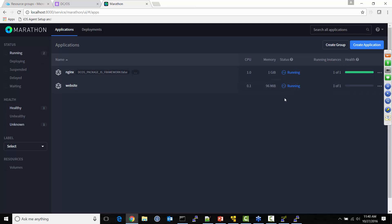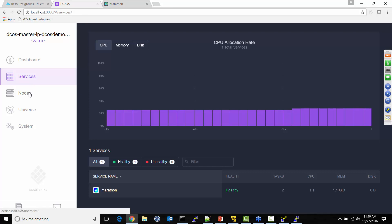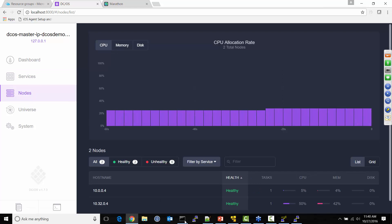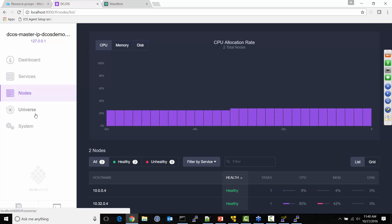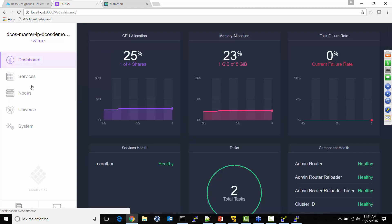I'll call this 'website' and create the application — it'll take a second to deploy, with 96 megabytes of RAM allocated. Once it's up and running via Marathon — which uses Mesos under the hood — I can flip back to DCOS and look at metrics: memory, disk, and live telemetry coming back from my environment. You can see stuff running on my nodes. DCOS provides a lot more visual analytics right out of the box that you don't otherwise get with Swarm.